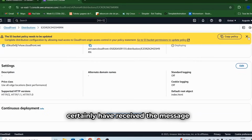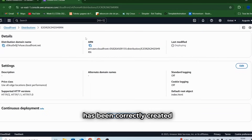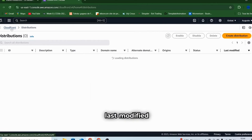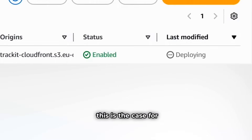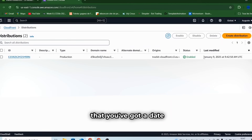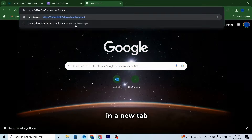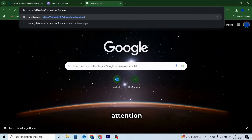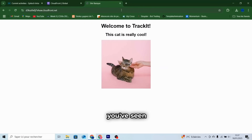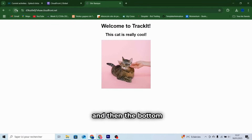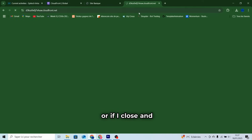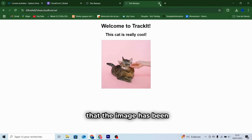We can now return to our CloudFront distribution. At this point, you will have received the message saying that the distribution has been correctly created. However, it's possible that below Last Modified it says Deploying — simply wait until a date is written, as this will mean that your service is online. Once you have a date below Last Modified, copy the domain name of the CloudFront distribution by clicking on the little Copy icon next to it. Paste it in a new tab. Pay attention to how the image will load — the image arrives first from the top and then the bottom. And now if I reload the page, you don't even notice that the image has been reloaded.